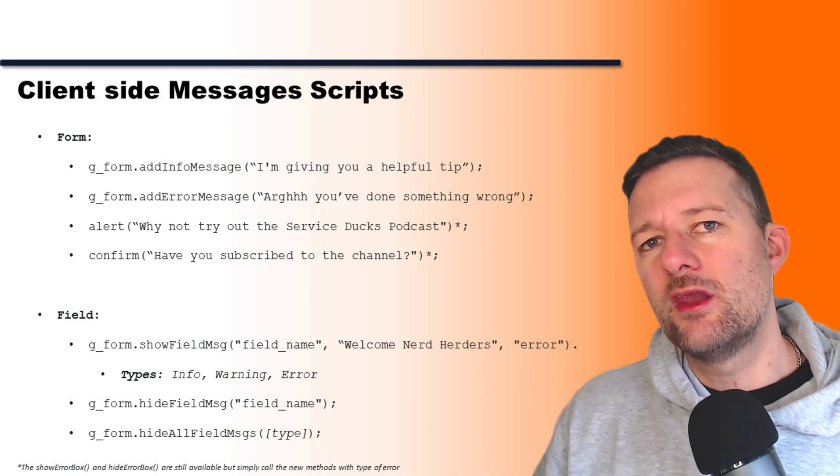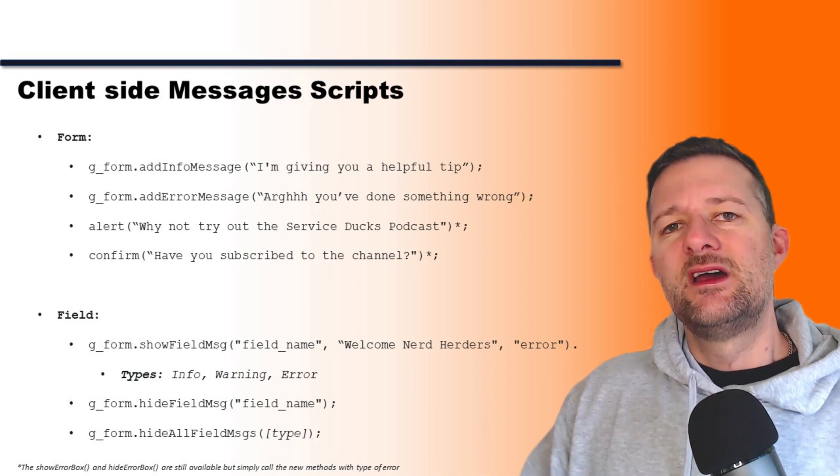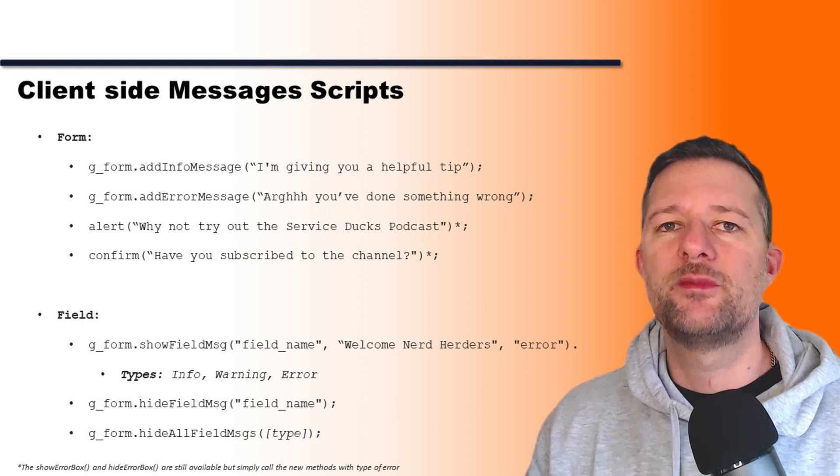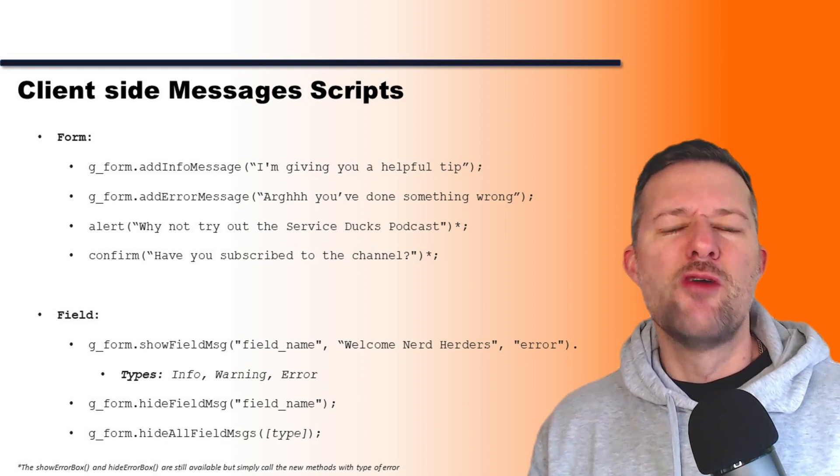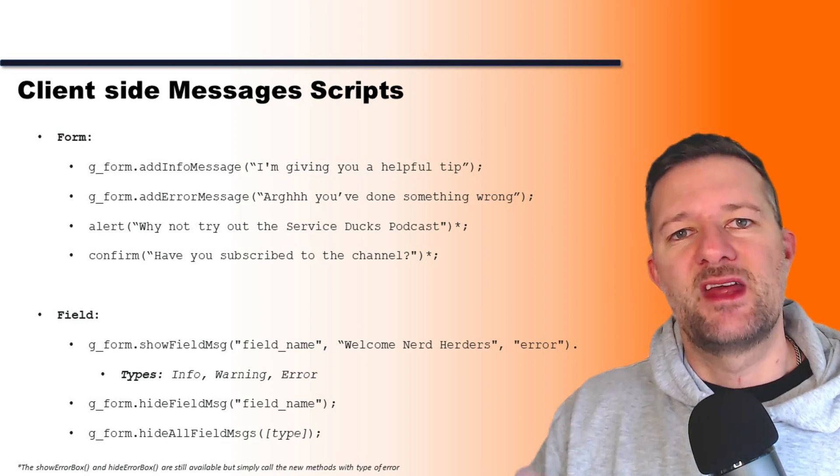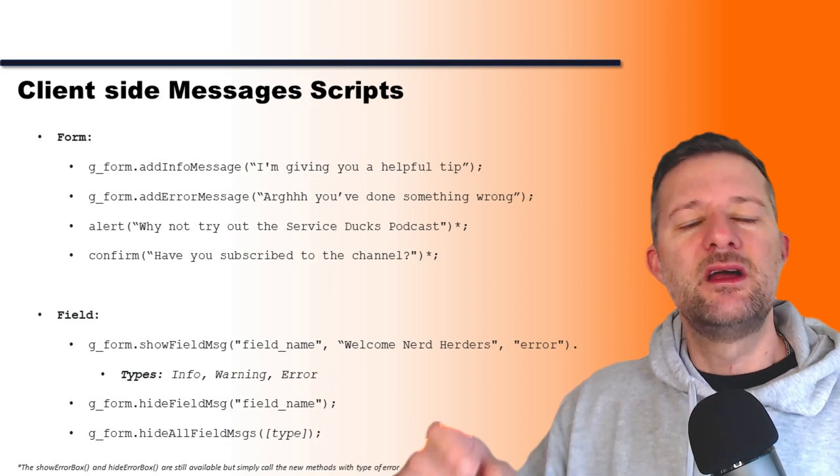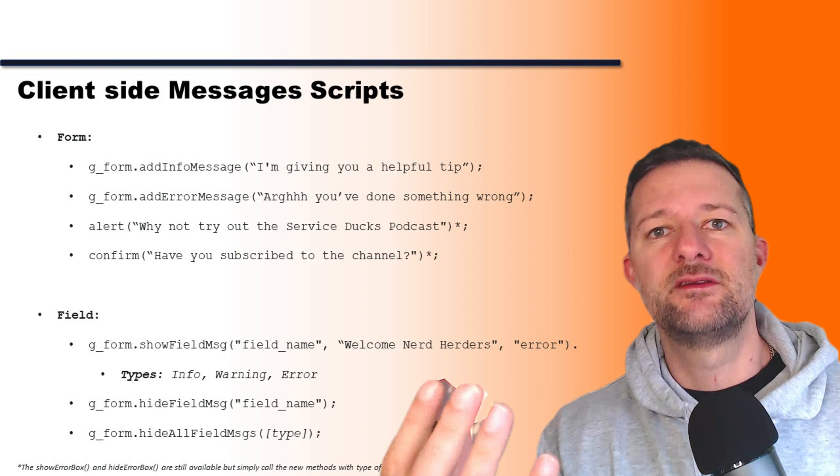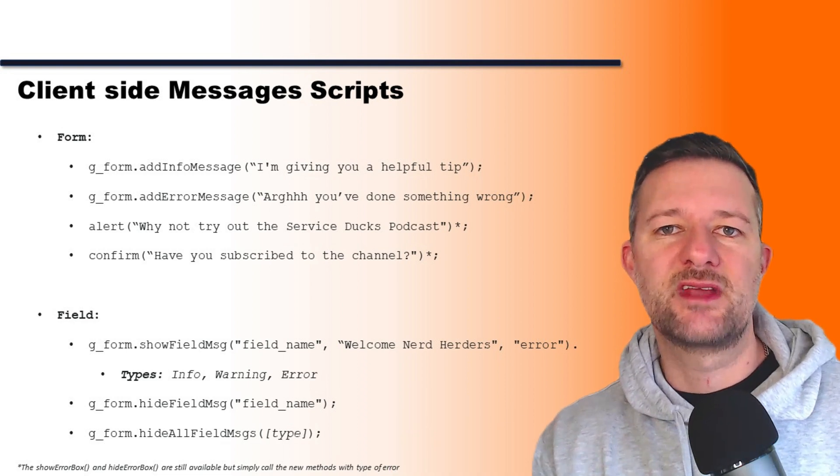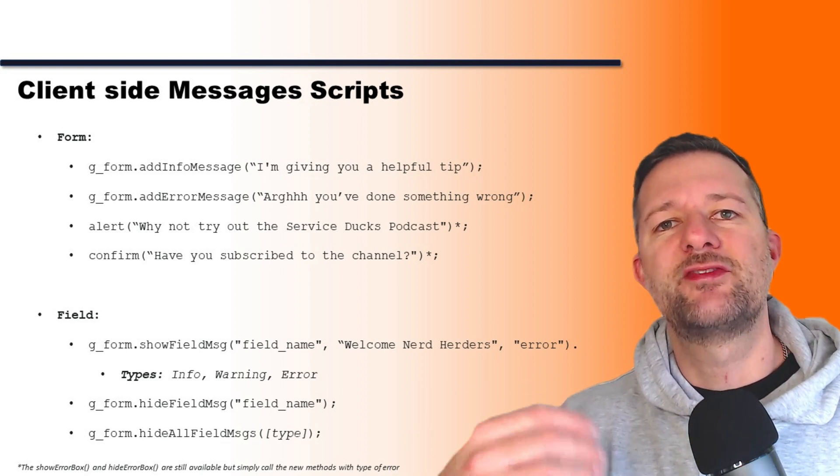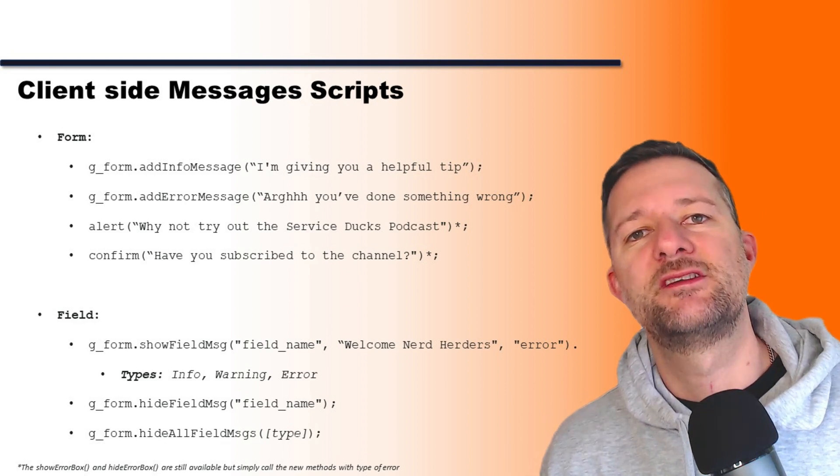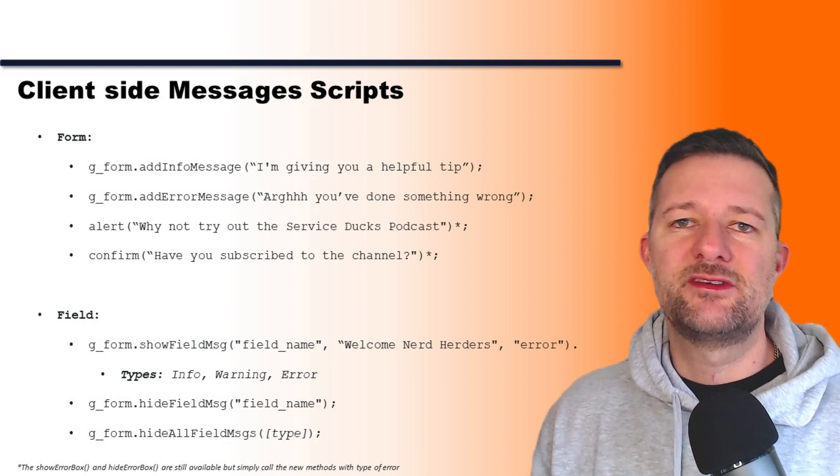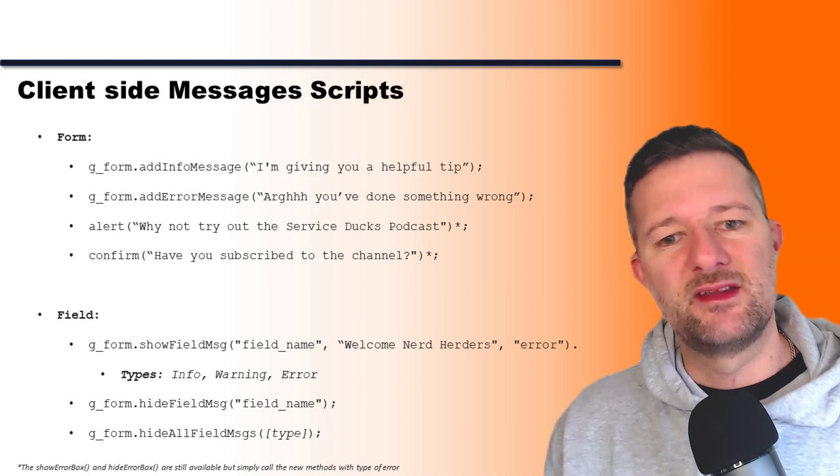We've also got alerts and confirms. These aren't form messages at the top, but these are pop-ups that are going to come up. Now there is a modern, snazzy way that you can do this, which is like an SP modal. We'll cover that in a different video. But for now, you've got alerts—something that pops up and you just click to get rid of it—and confirms that you have to confirm to move on with the process. And again, we'll pass in parameters such as a message.